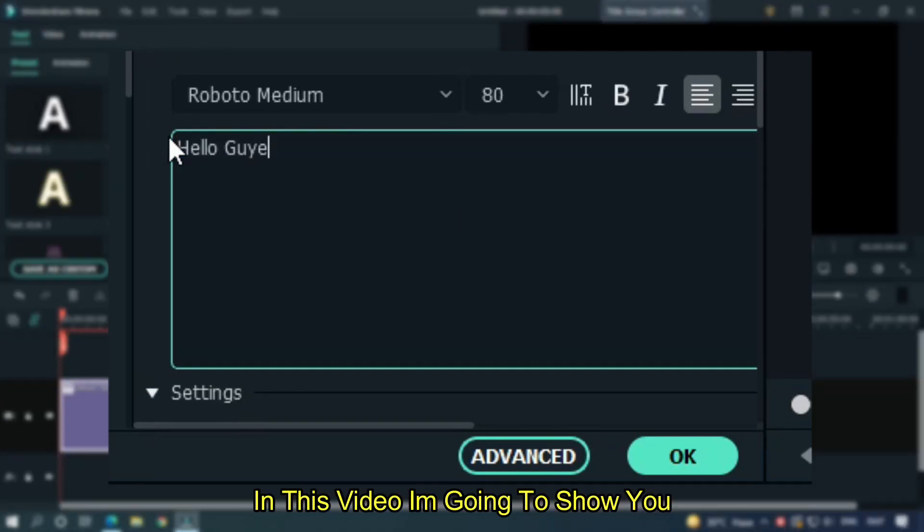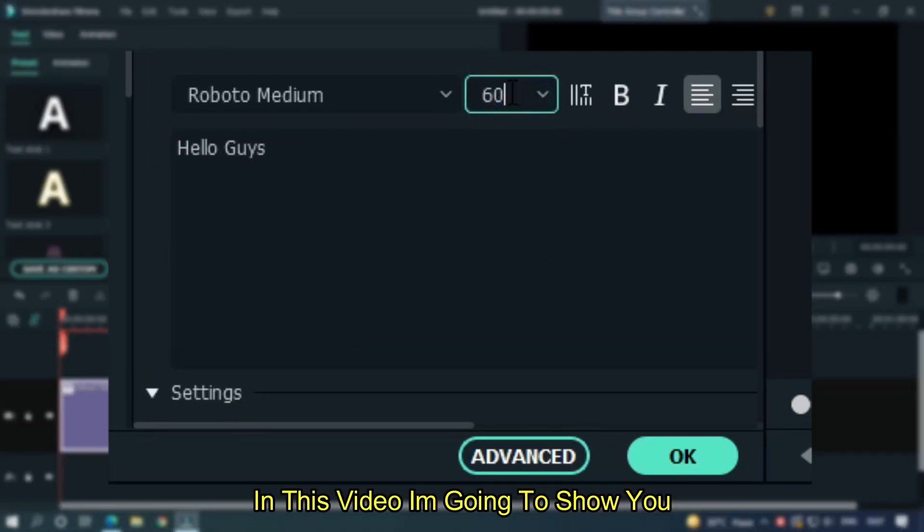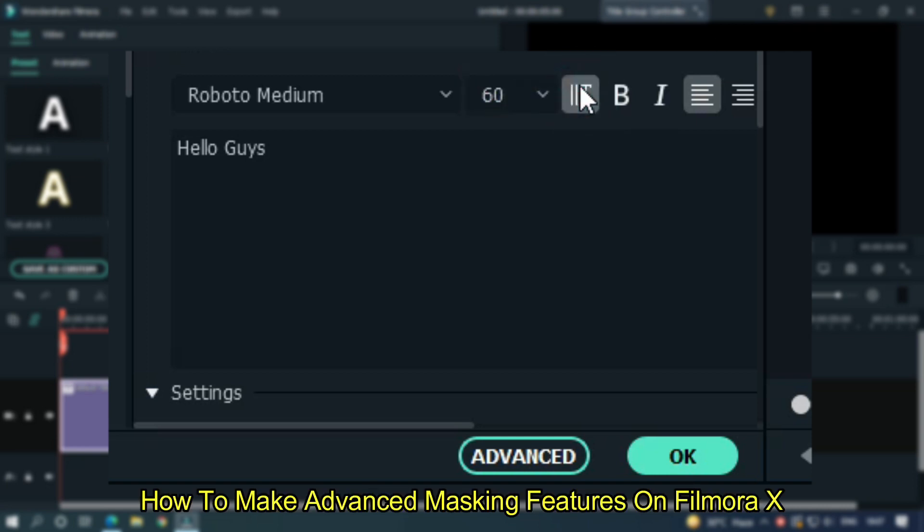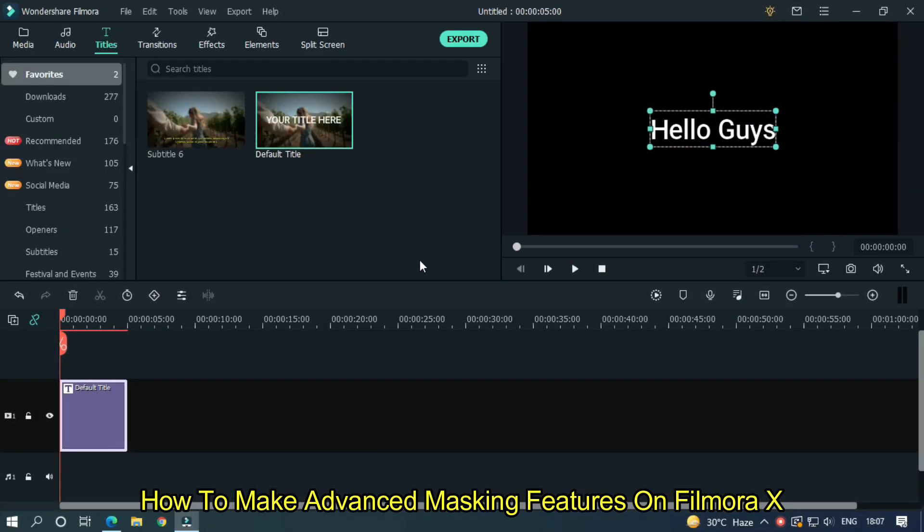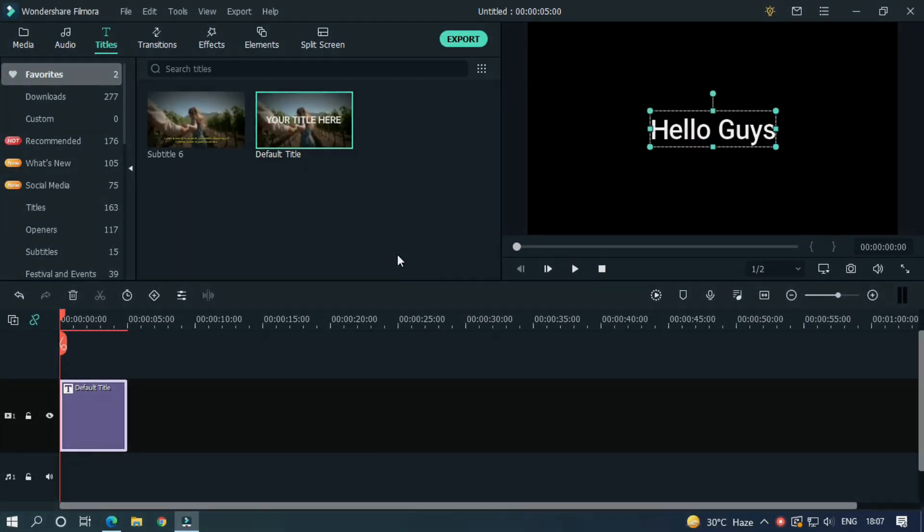In this video I am going to show you how to make advanced masking features on Filmora. So let's start the video.